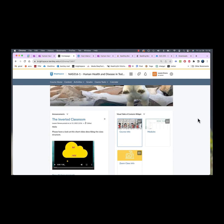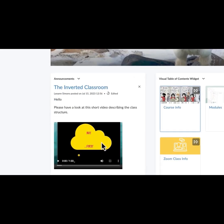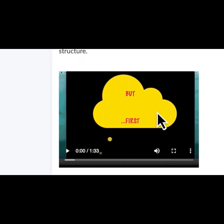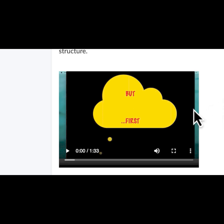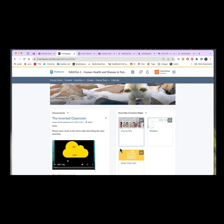Before you look at anything else after listening to this video, I'd like you to have a look at the But First video here on the inverted classroom. We're using something called the flipped or inverted classroom and I have this 90 second, 93 second video to tell you what that's about.